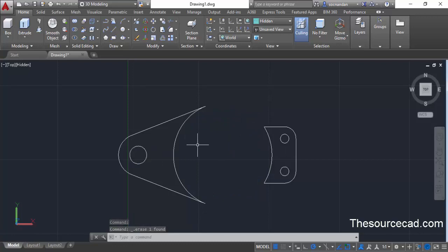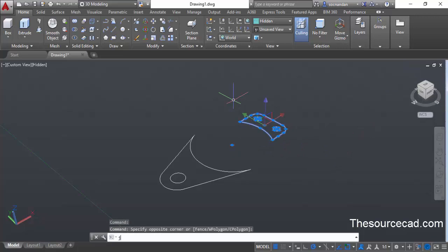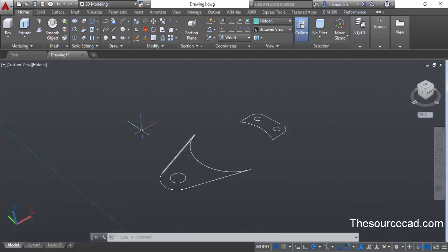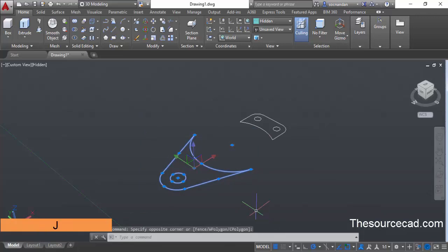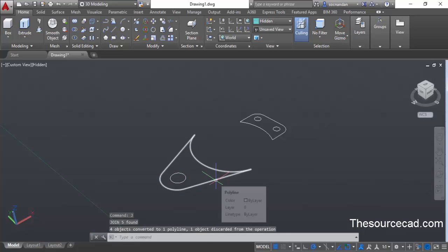Here we have these two geometries which we need to convert into 3D. Go to the top view, select this geometry, type J on the command line, and press enter — this will join the geometry into a polyline. You can see it is completely joined. Repeat the process for the other part: select it completely using a selection box, type J, and press enter. Four objects are now converted to a polyline.